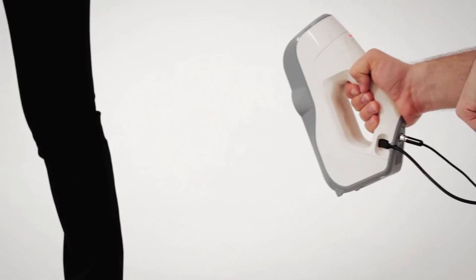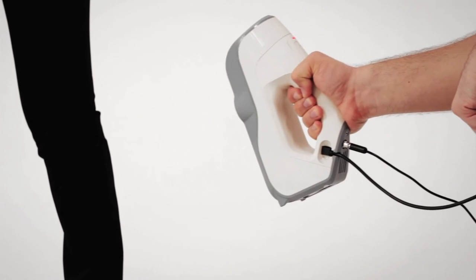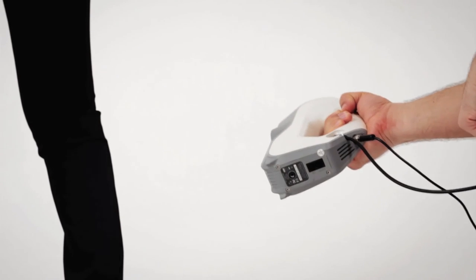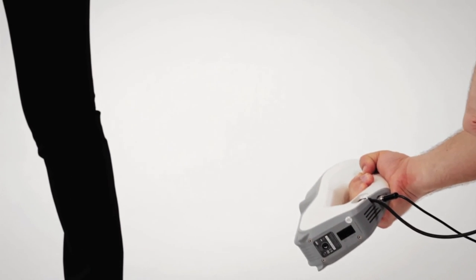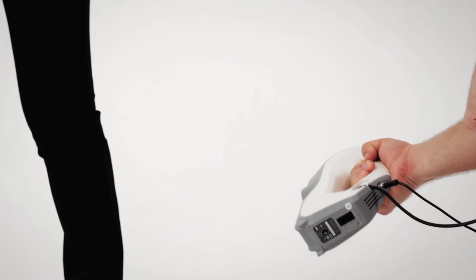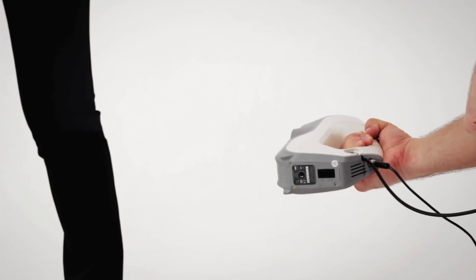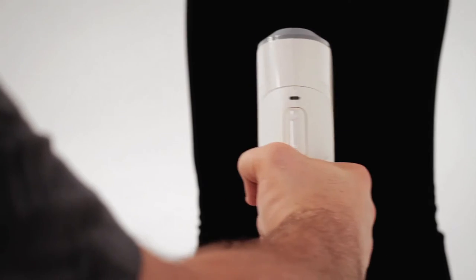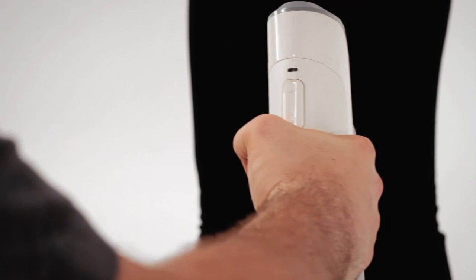Legs are generally the most still part of the body, so you can scan them separately. However, scanning the whole body in one scan is also an option. Don't forget to scan the inner side of each leg.